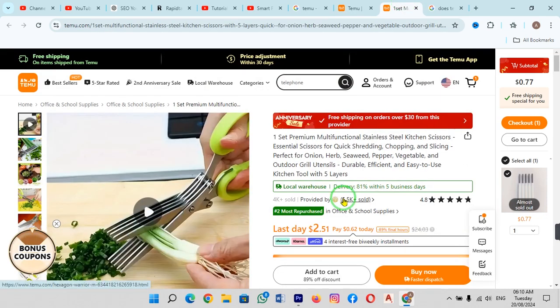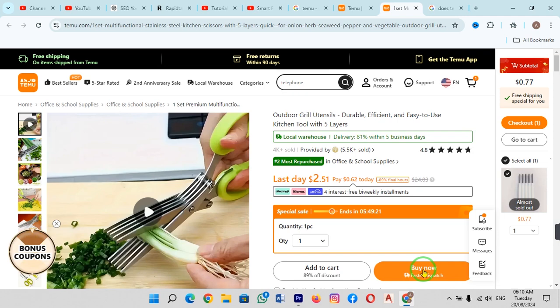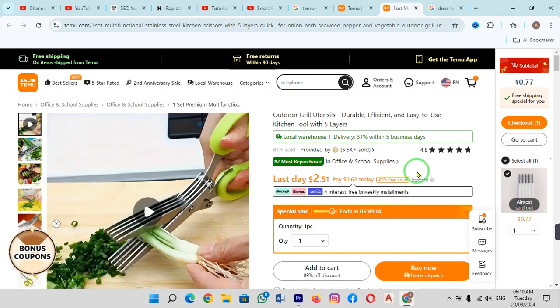You just have to click on buy now. It will ask you for your address and payment details, and then your order will be placed. But before this, first you have to check whether Temu is supported in India or not.